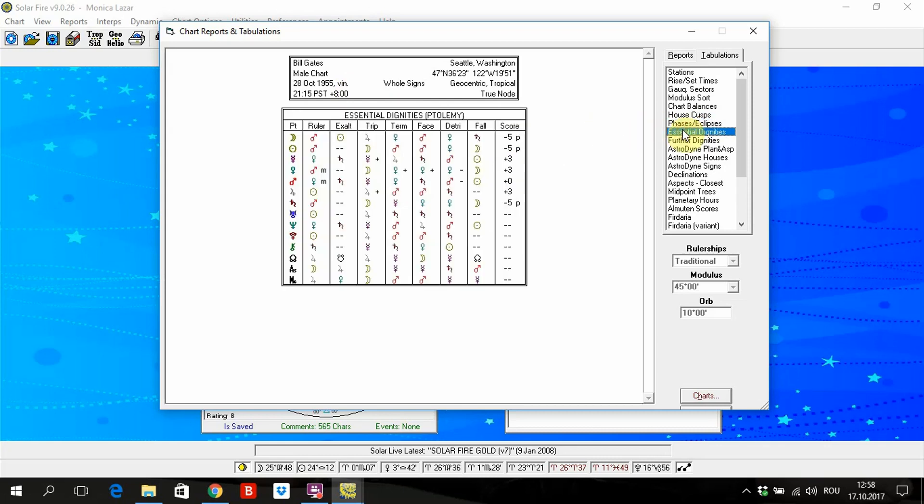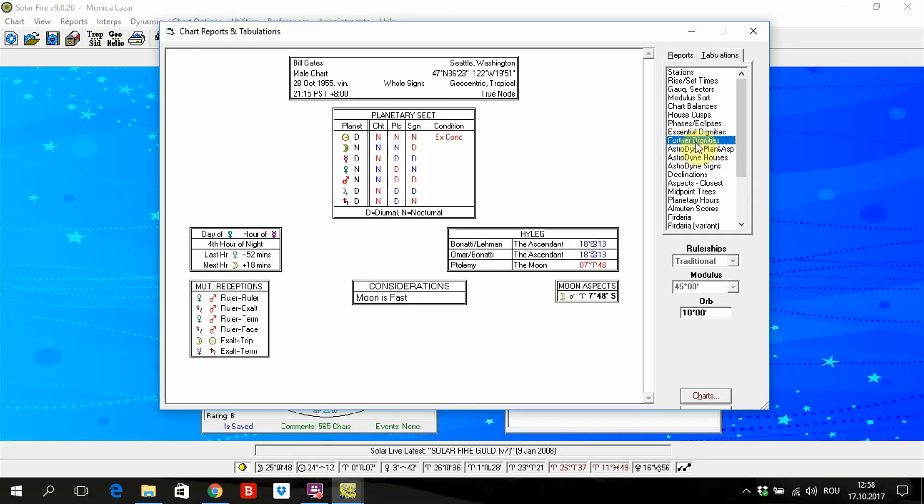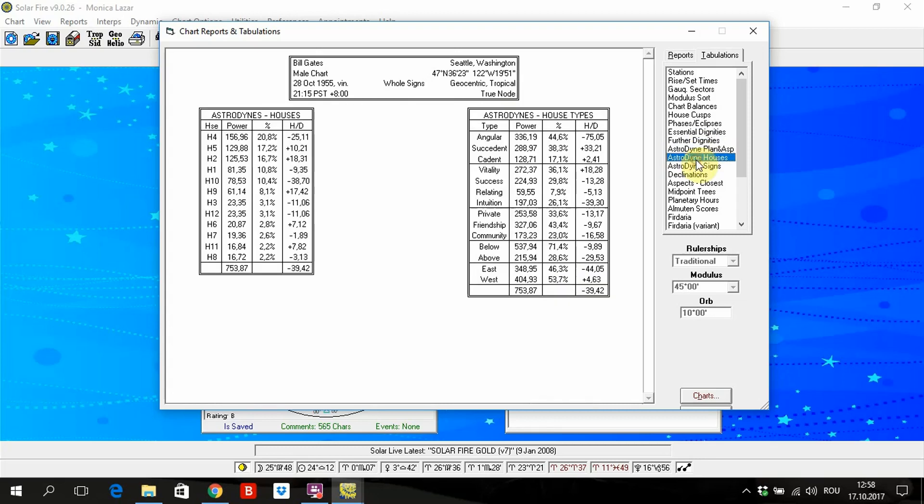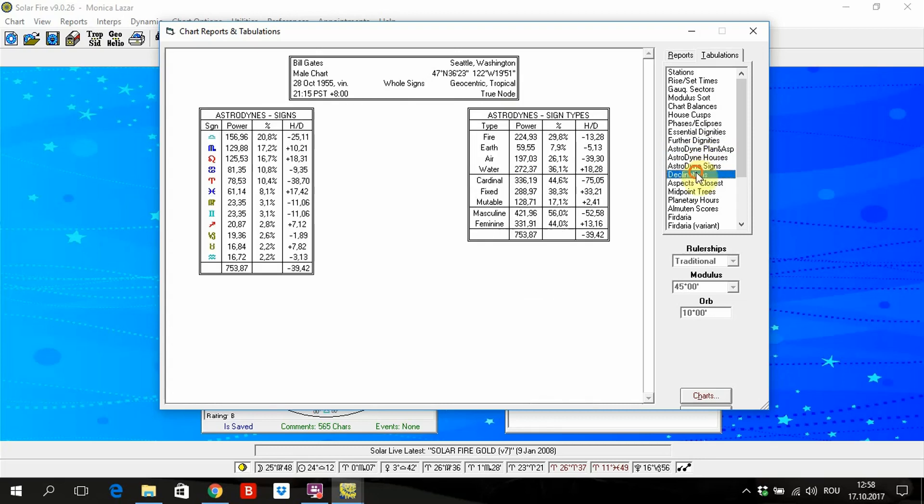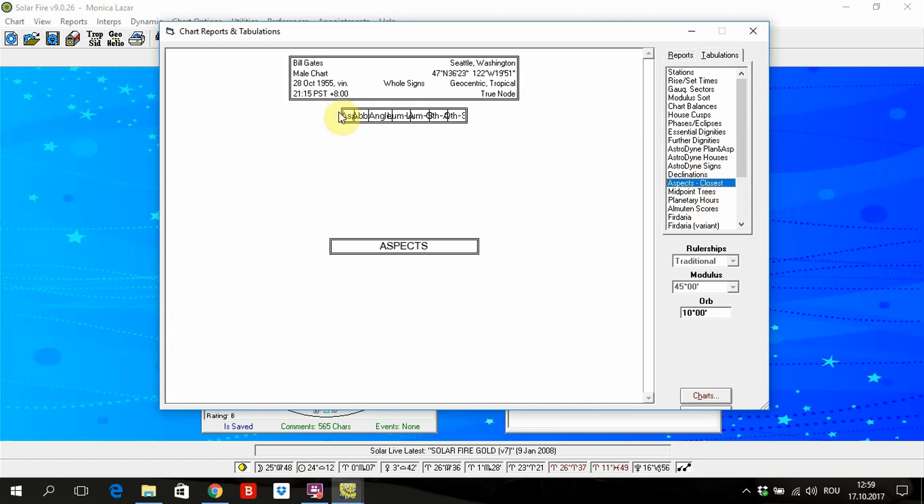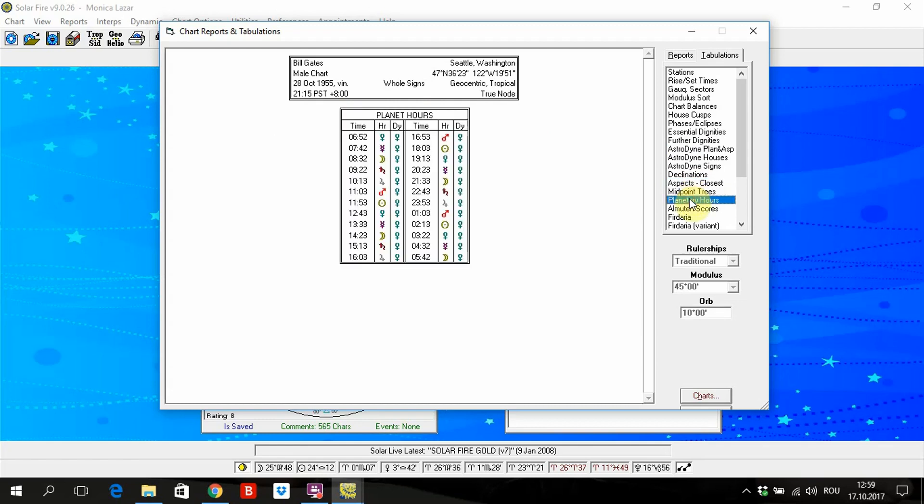Essential dignities. Moon is ruled. Moon is in the Mars light. Here is the score given by the software. Further dignities. Here are many reports that you can use. Here it's a little bit incomplete.